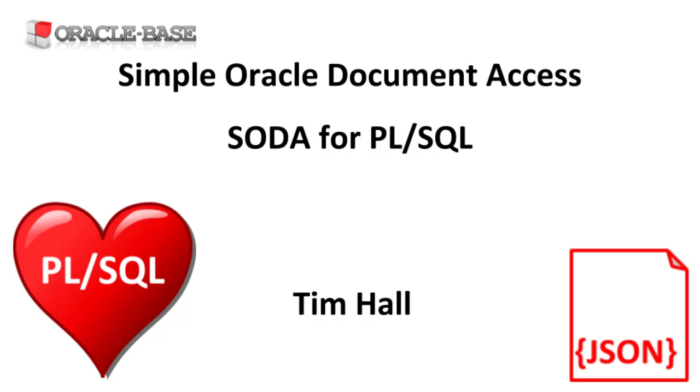SODA is a feature of Oracle REST Data Services, but this PL/SQL interface for SODA was introduced in Oracle Database 18c.